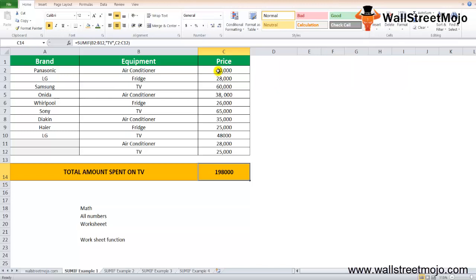In this example, cell C14 has a SUMIF formula of Excel associated with it. C14 is the result cell.